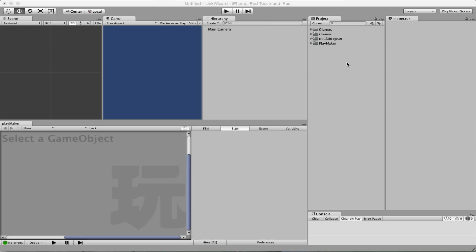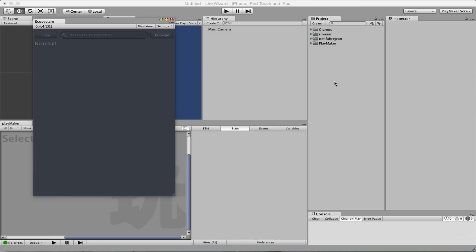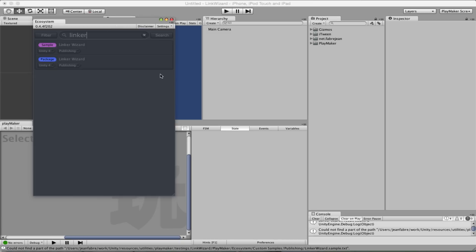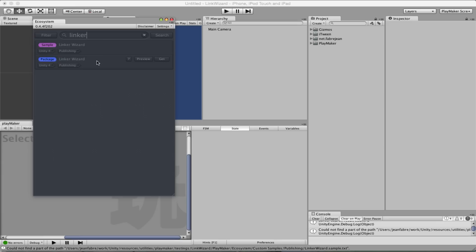So I've got a fresh project with Playmaker and the ecosystem. You will search in the ecosystem for the Linker. You'll find a sample and the package. I'm going to download the sample because it has a scene which will show you the benefit of using Linker. But when you're okay with the Linker, you'll just download the package basically.